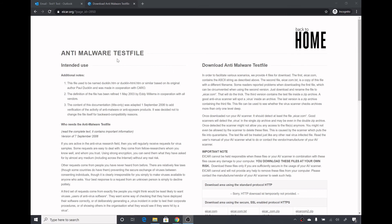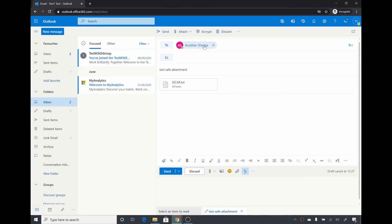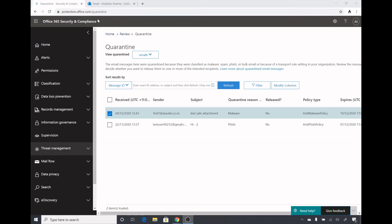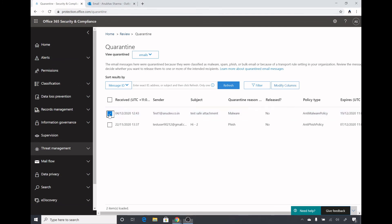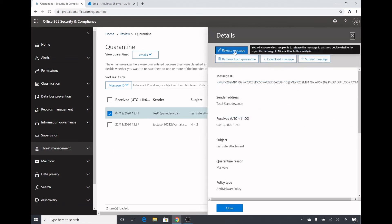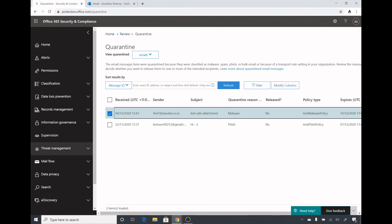I have downloaded an anti-malware test file called eicar.dxt and I'm going to send this file through email to see what happens. Under protection.office.com/quarantine I can see that my email has been flagged as malware and is now in quarantine. I can select it and take action — I can release the message, download it, or remove it from quarantine.